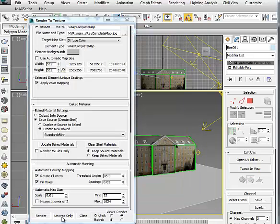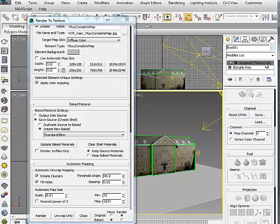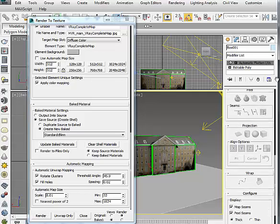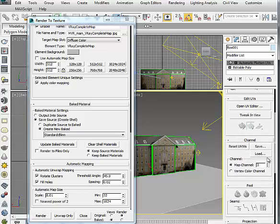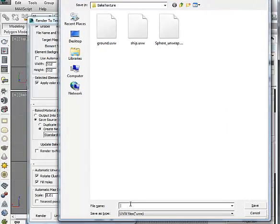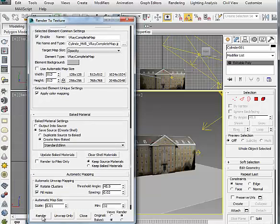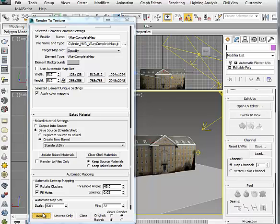When rendering is done, make sure to click Unwrapped Only, and from Automatic Flatten UV, save the UVW map information and give a name. Do the same for the other objects.